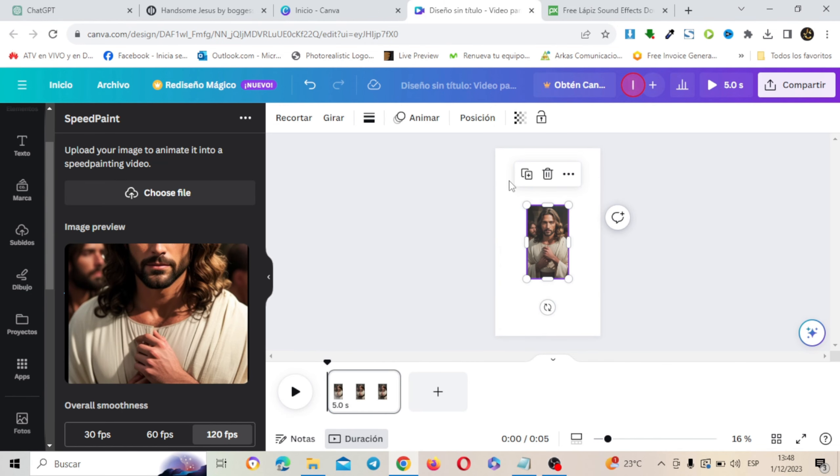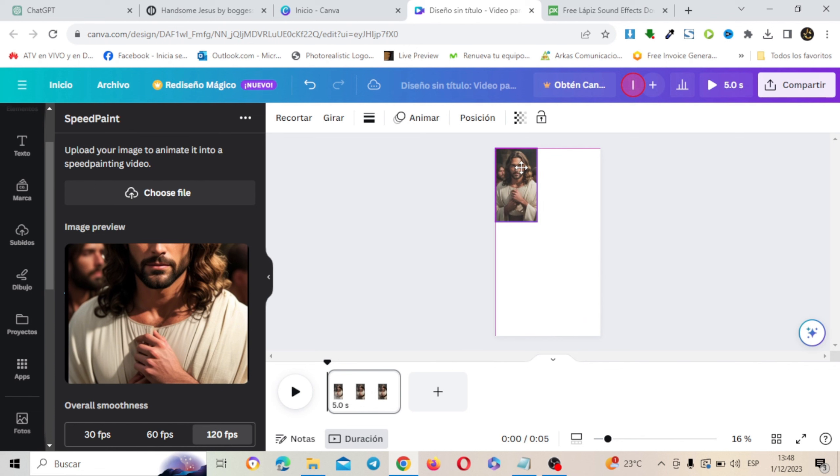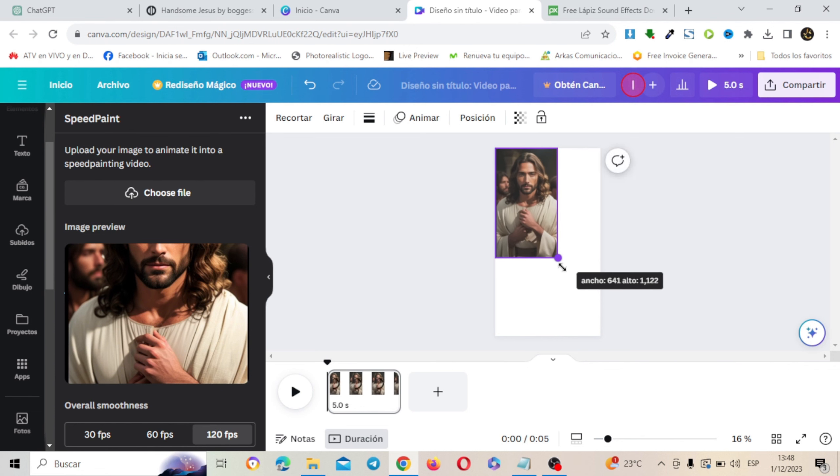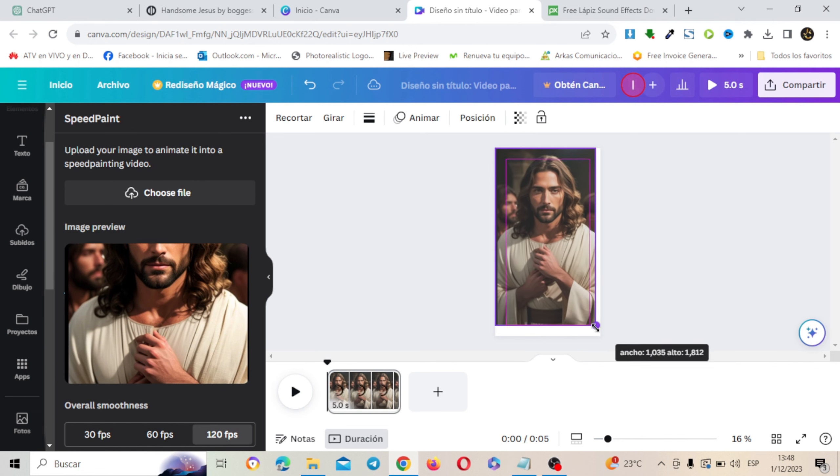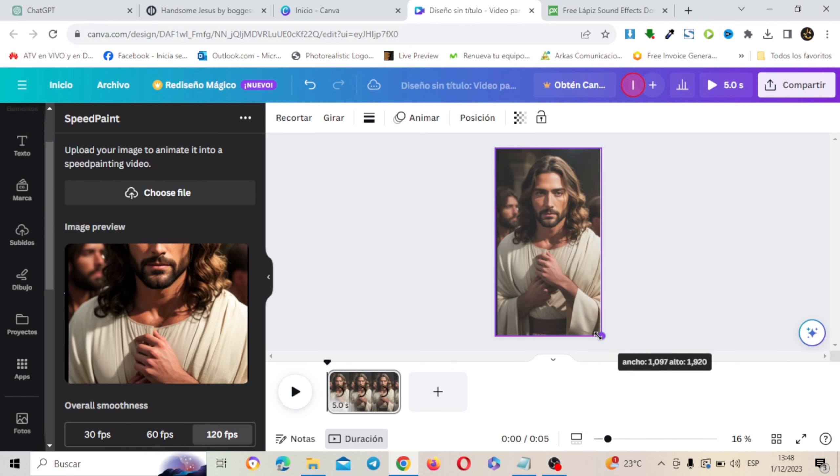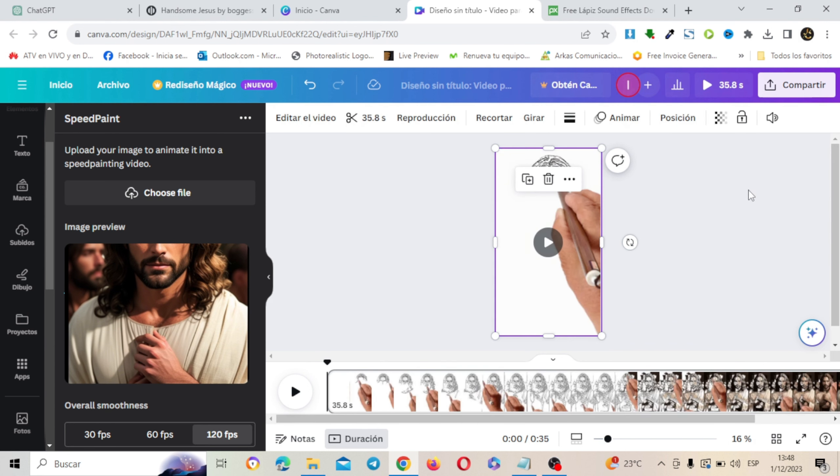Como puedes ver ya lo tenemos hecho. Simplemente vamos a extender el diseño en todo el espacio de trabajo. Vamos a extenderlo ahí y vamos a esperar que cargue. Aquí como puedes ver ya lo tenemos hecho. Vamos a darle el play.